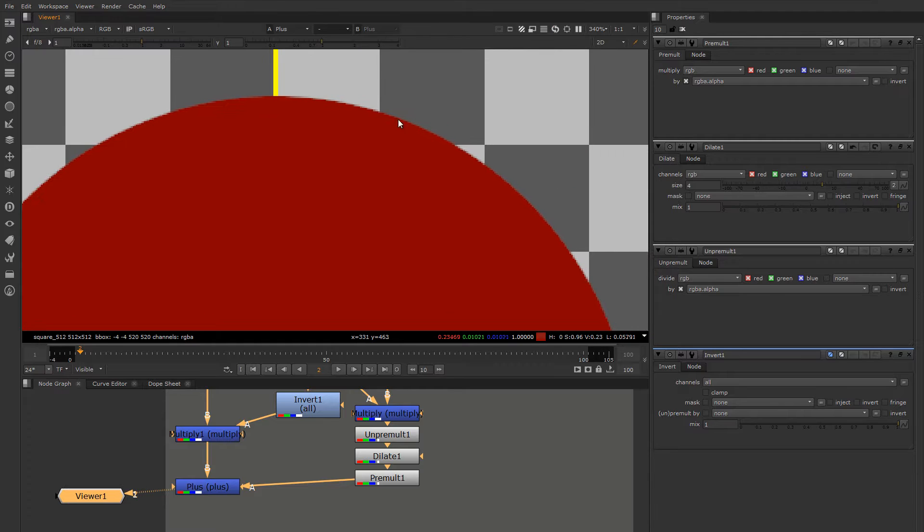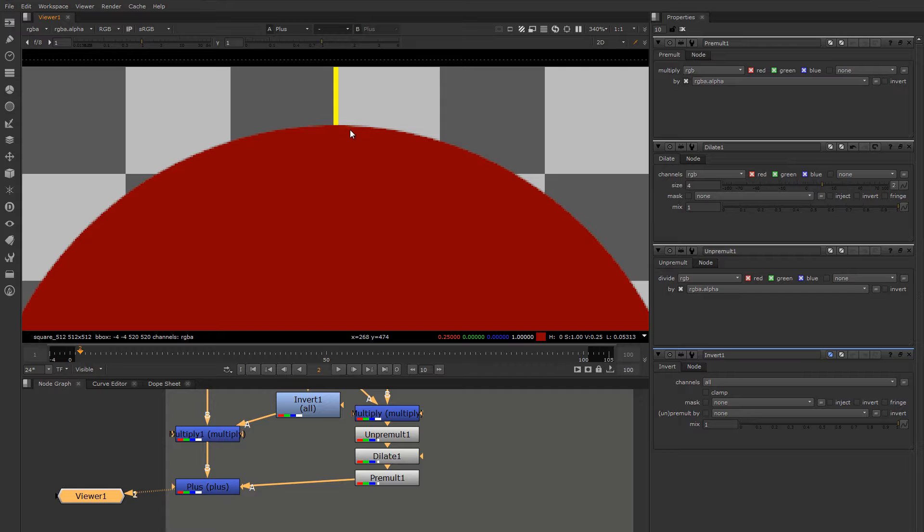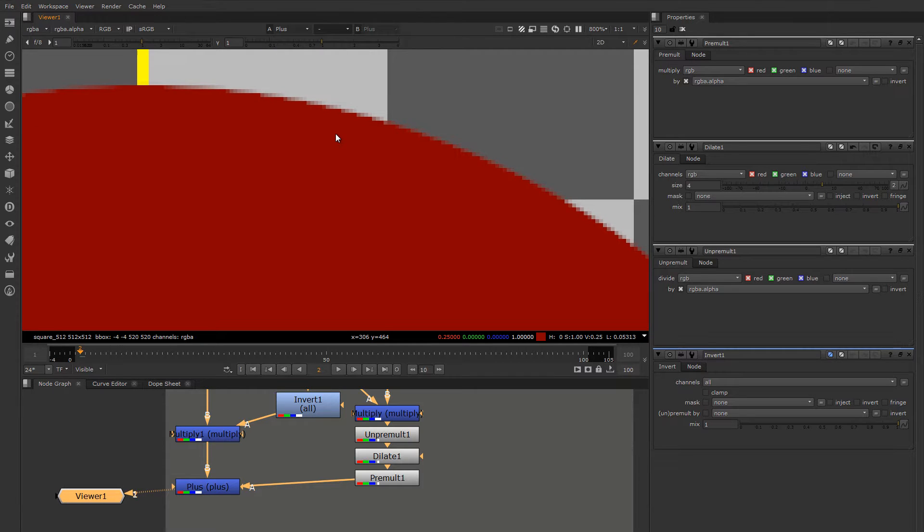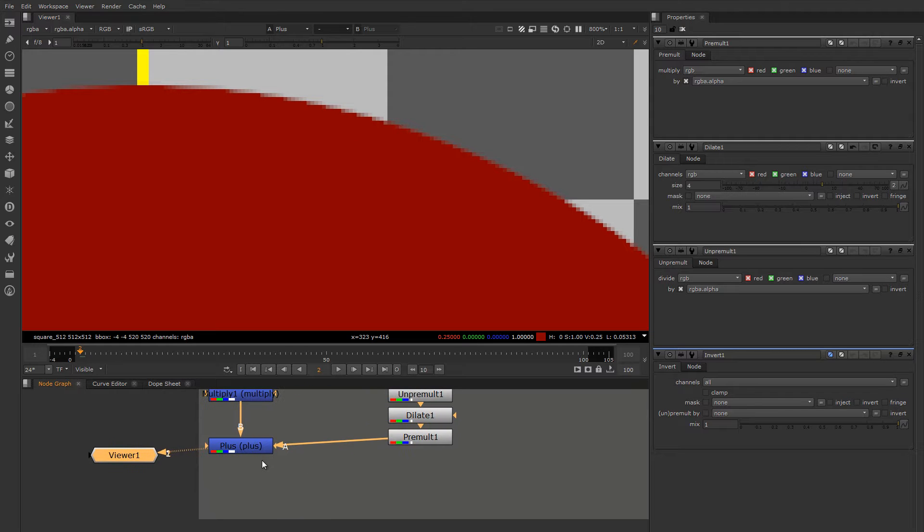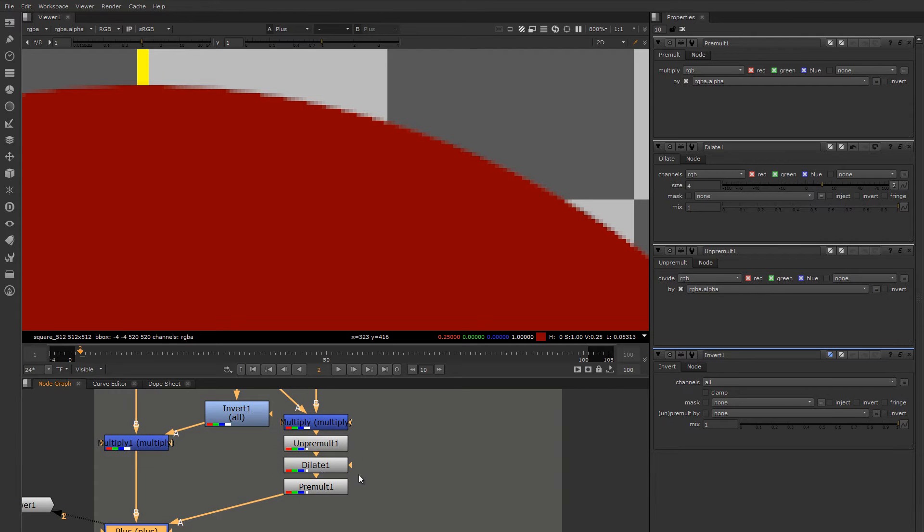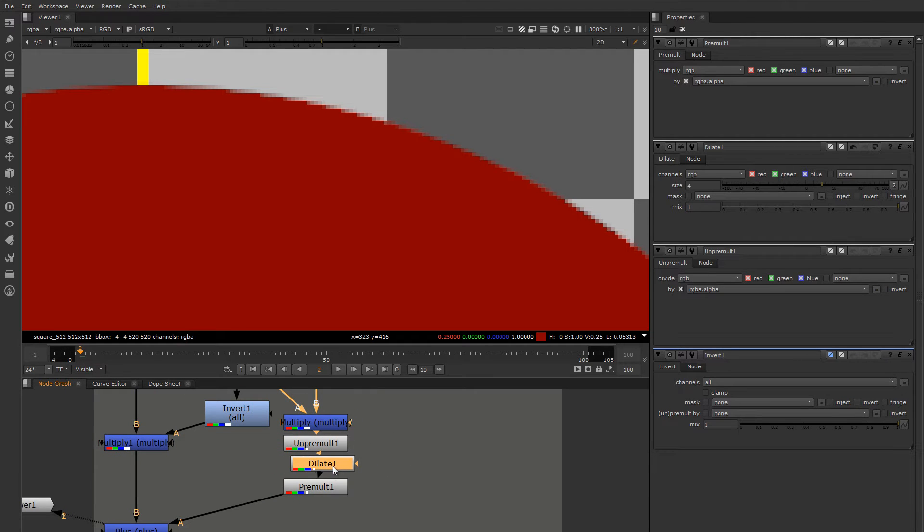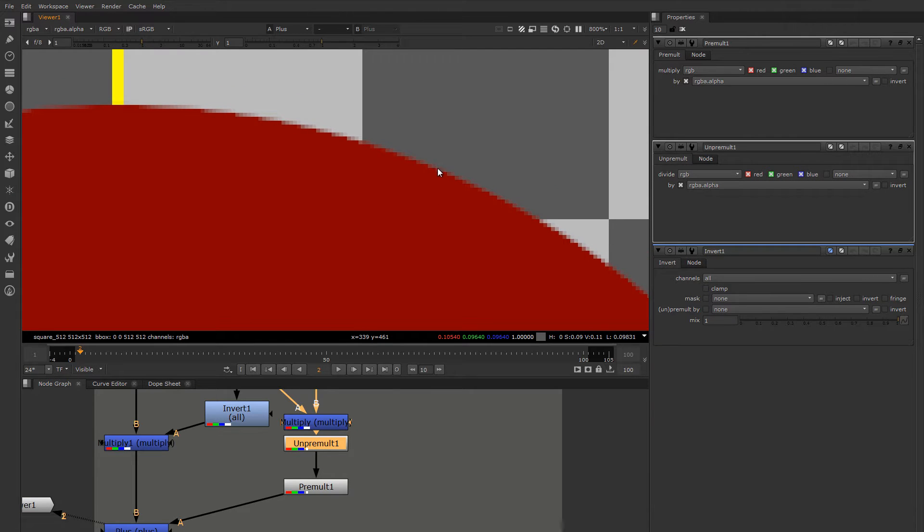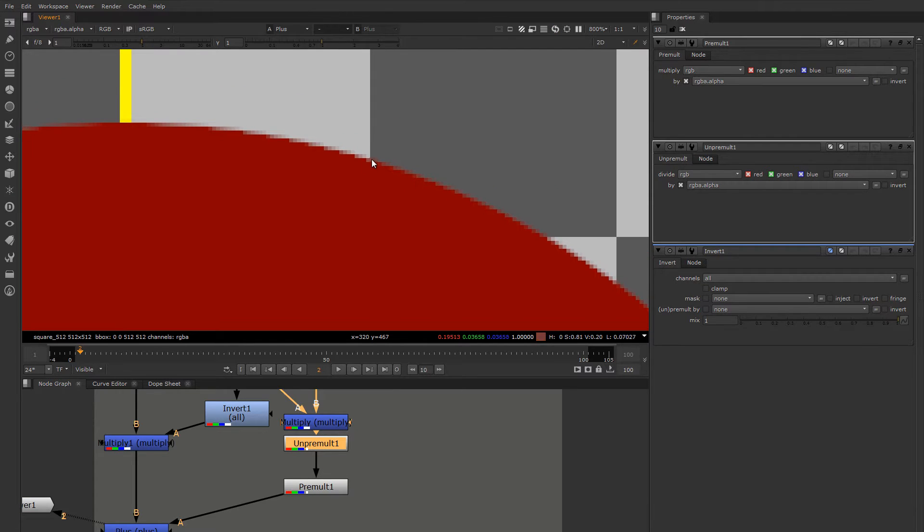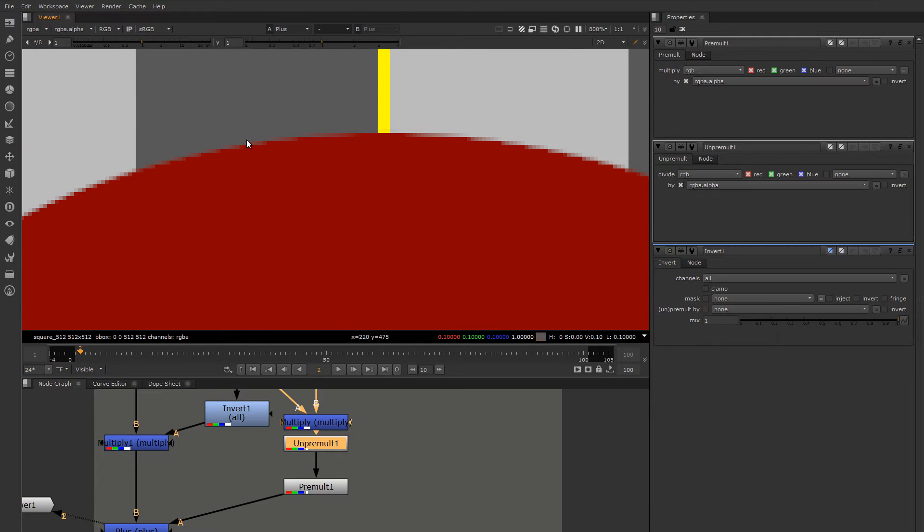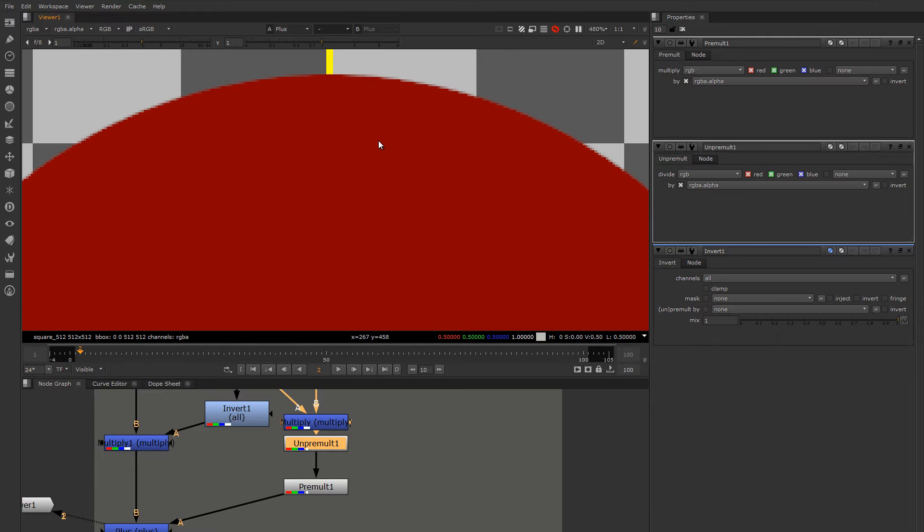So oftentimes when you spot black edges or problems in the very edge here of a composite, it's because there's a problem with the pre-multiplication of the image - the RGB values and the alpha don't match. You can introduce that problem through all different kinds of operations, not anything necessarily as blunt as a dilate. It could even be an extreme color correction - if there's a gamma change along this edge between the RGB and the matte, you'll get an artifact along this composite edge.